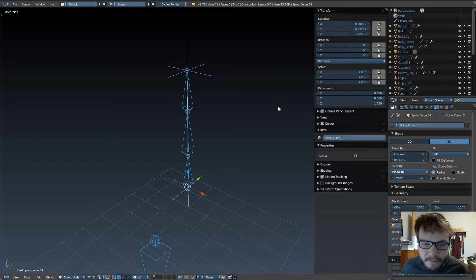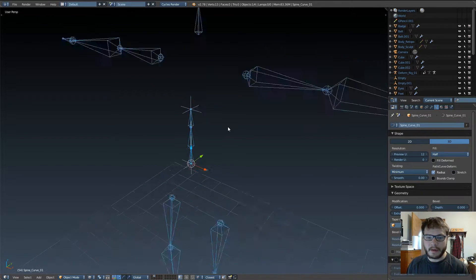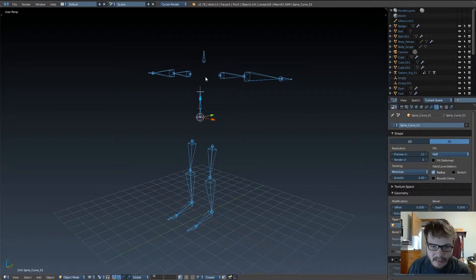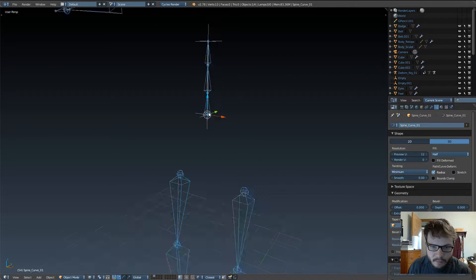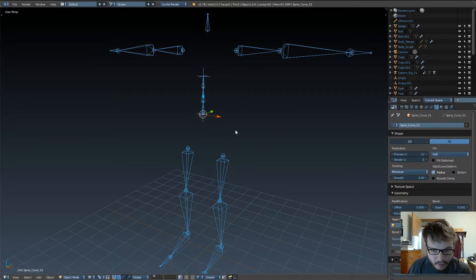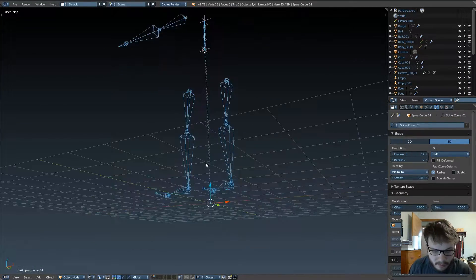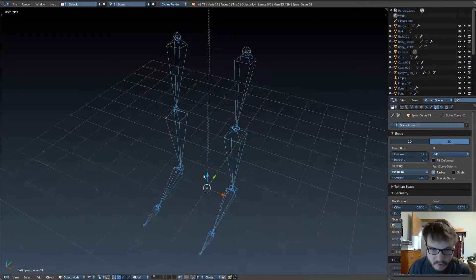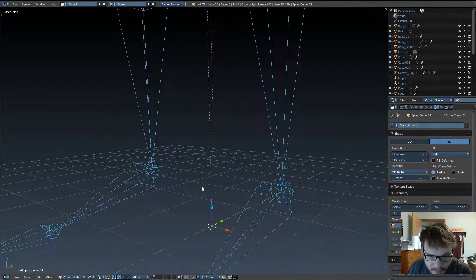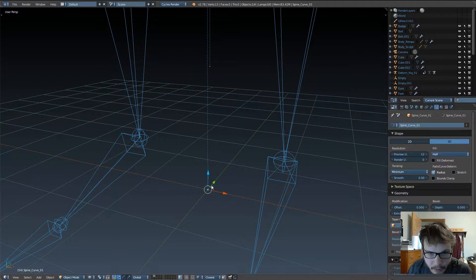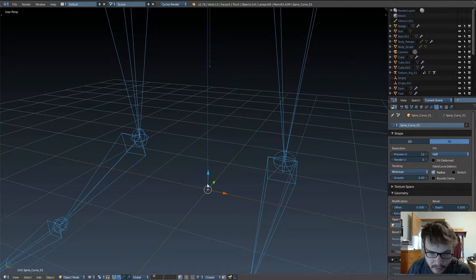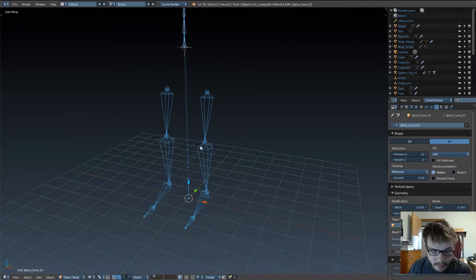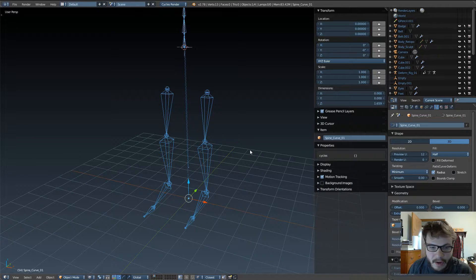Now, that's fine for the most part, but one thing I don't like about that is because the origin point is right here. If I were to do something like hit Alt-G, which snaps things back to their origins, you can see it snaps the curve origin point to the center, and if we go back here, we can see now the locations are zeroed out.